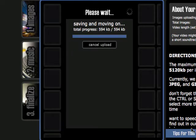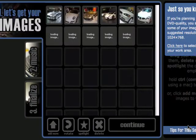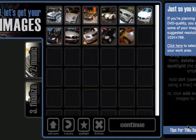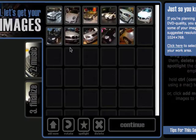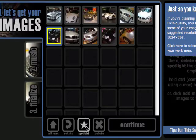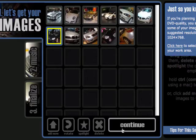Once it's all done, it's going to show you a preview of all the images. At this point, you can add more photos, you can rotate photos if necessary, and you can select one or more photos and call them your spotlight. What this does is put more emphasis on those photos in your final video.